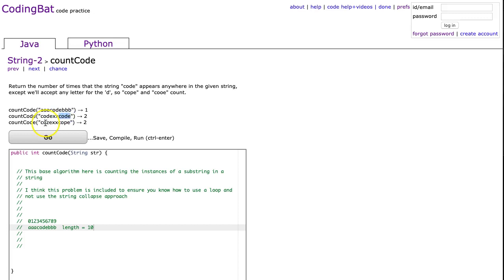In the third case we have coze, C-O-Z-E, so that counts because it's the C-O-E, and we have cope, so that's C-O-E.